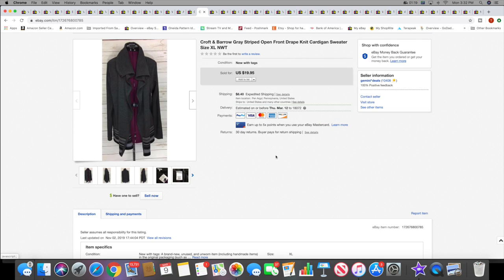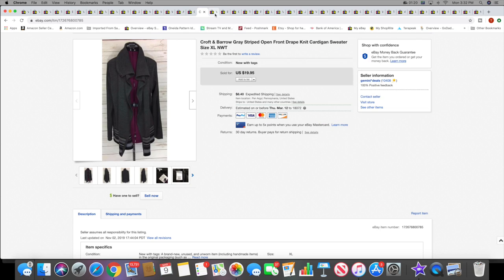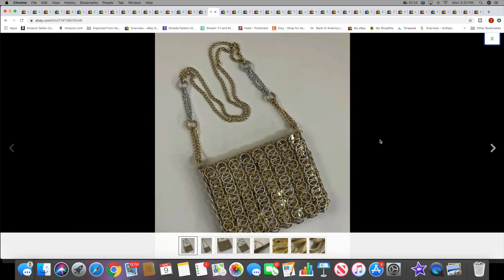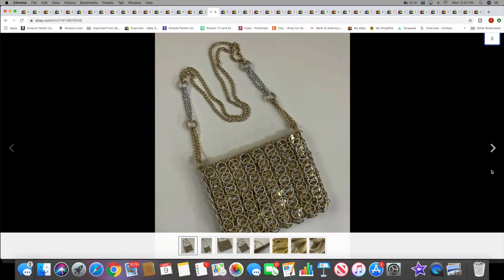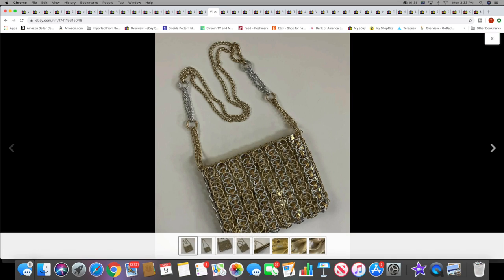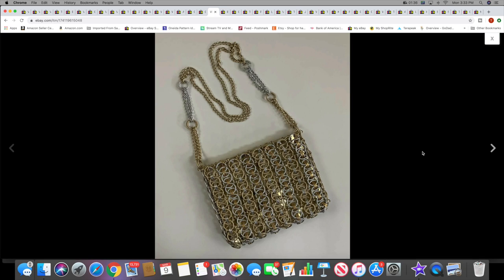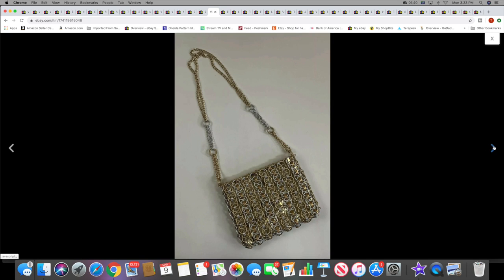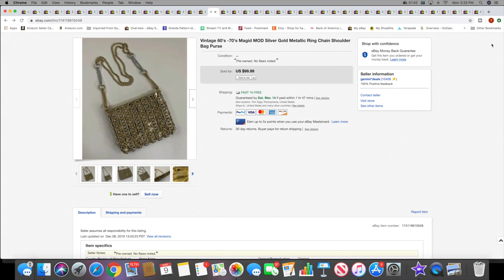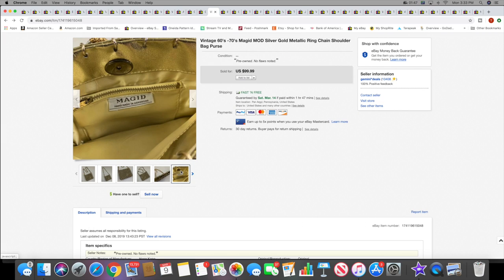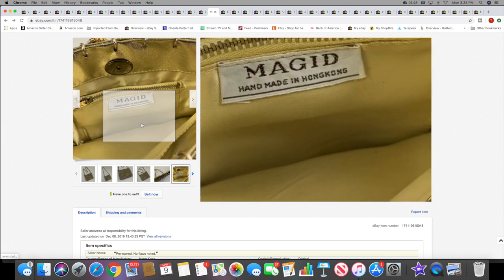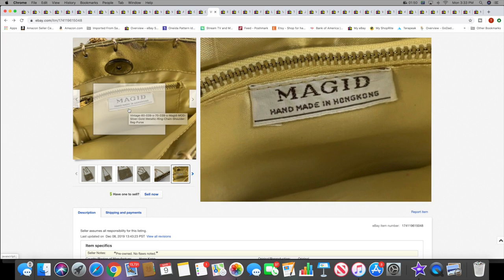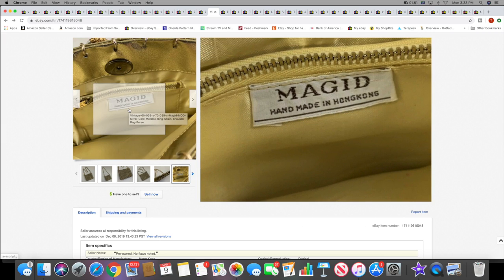Next I sold this handbag. I took a best offer of $70 on this with free shipping. I thought this was pretty cool. I picked it up a few months ago at the thrift store and just thought it was really neat. It's gold, silver, just like all these metallic rings.